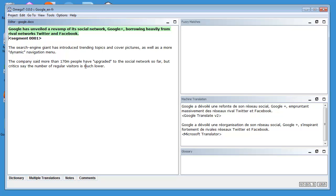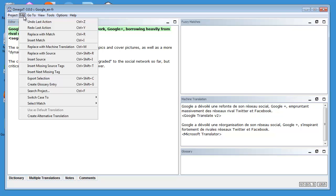So if I want to copy the first Machine Translation from Google Translate, I can do it via Edit and replace with Machine Translation or Ctrl+M.